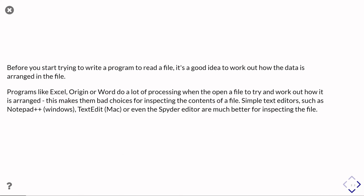So before we actually get working with trying to write a program to read a file in, or to work with a file, it's generally a good idea to go and have a look at what's actually in a typical example of the file you're trying to read. So it's a good idea to go and open it in some kind of program like an editor or something like that.